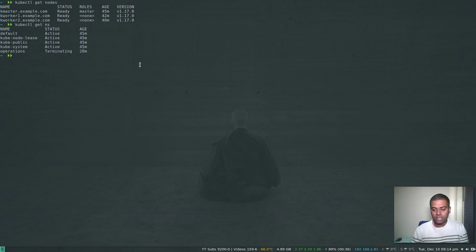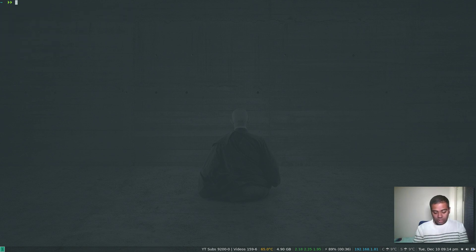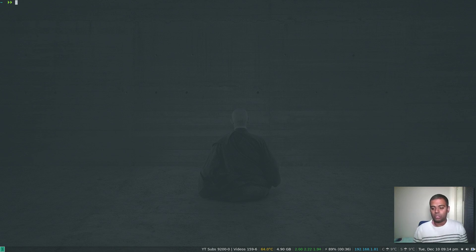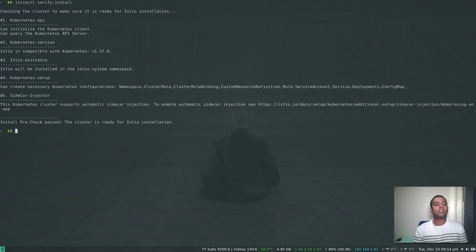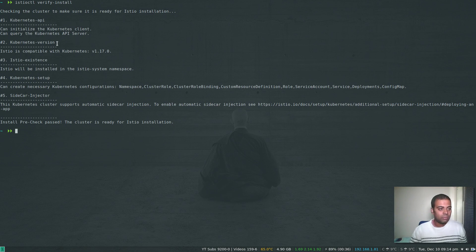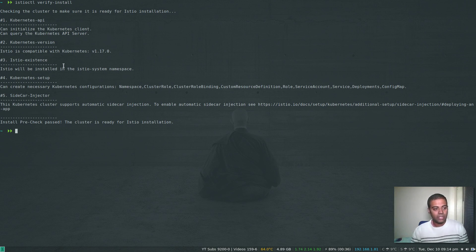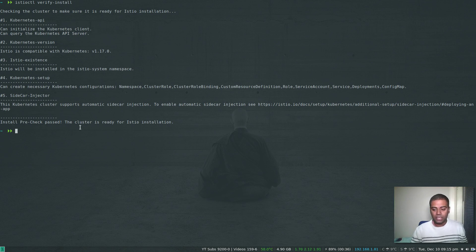Before installing, it's good to verify whether your Kubernetes cluster is suitable for the Istio installation. You can do that with 'istioctl verify-install'. It does some checks: whether the Kubernetes API is accessible, what version of Kubernetes is running and whether it's compatible with Istio, whether Istio already exists, and whether the cluster can deploy all the required resources. It says all pre-checks have passed and our cluster is ready for Istio installation.